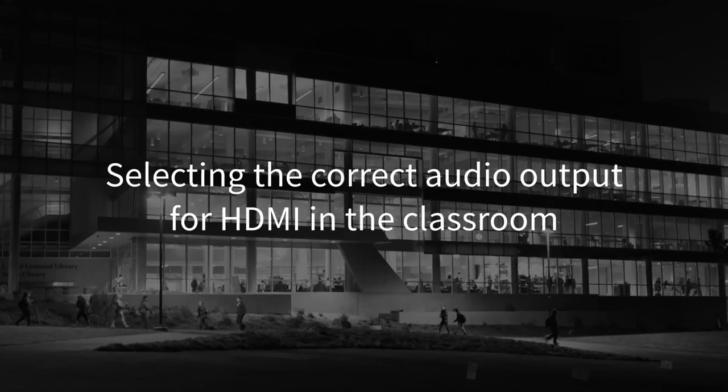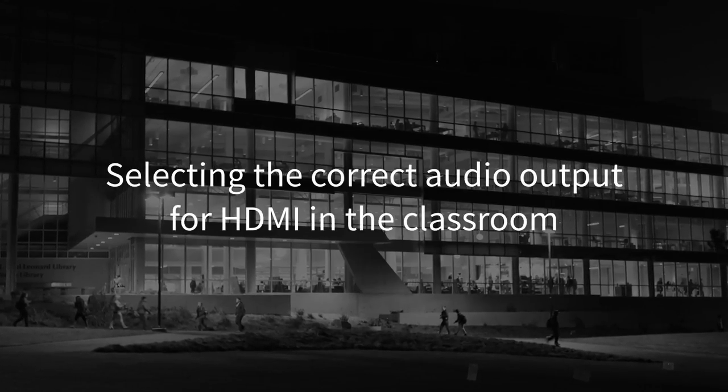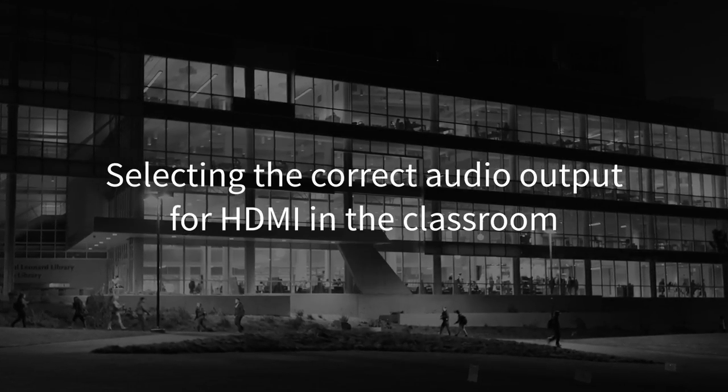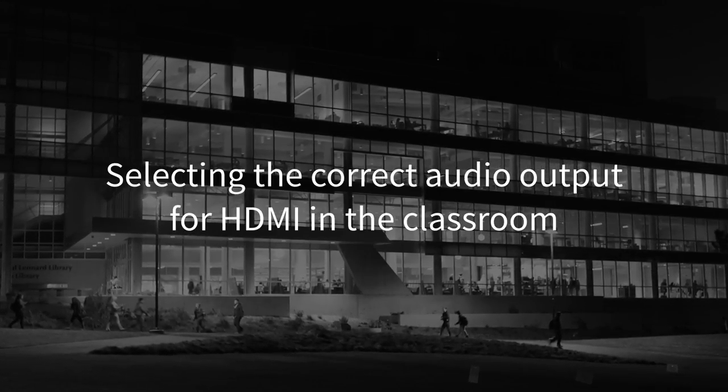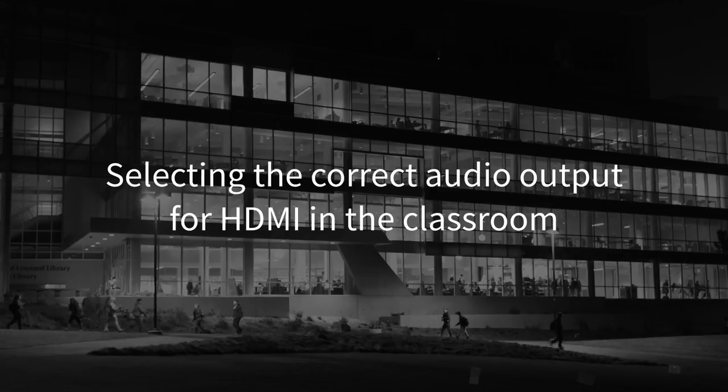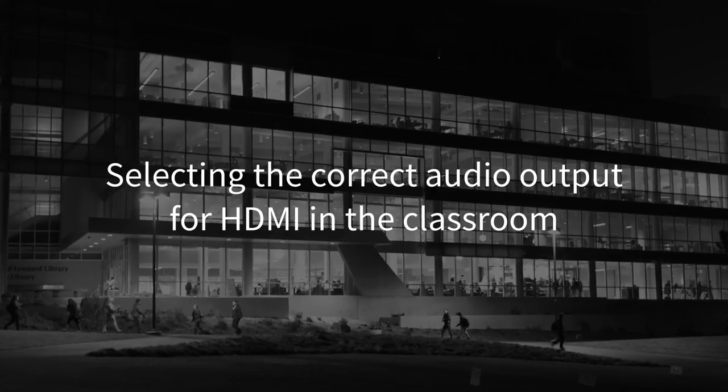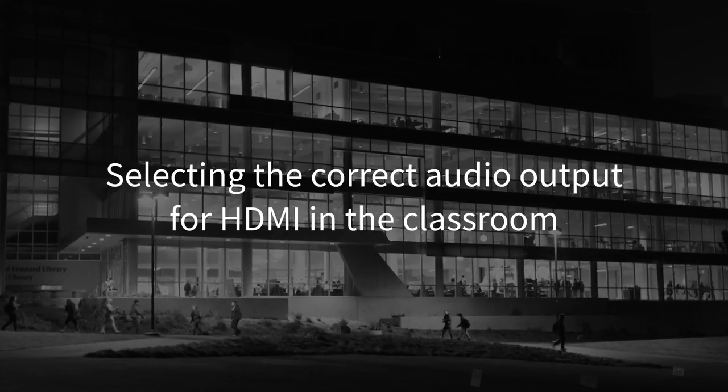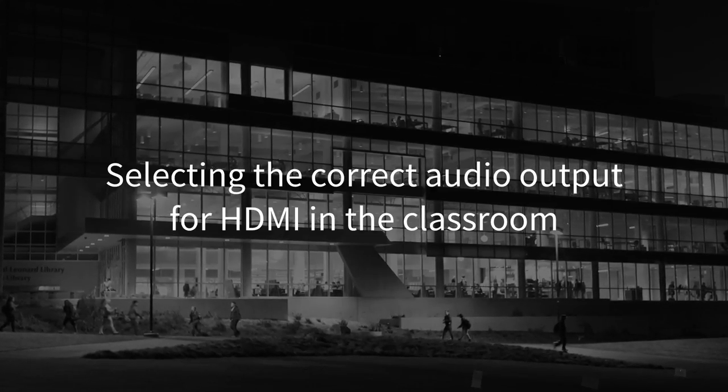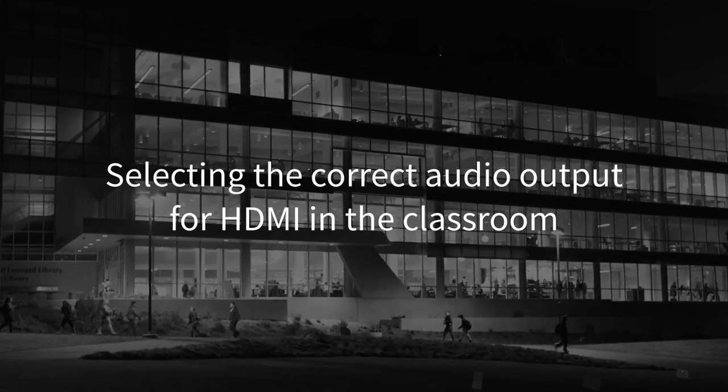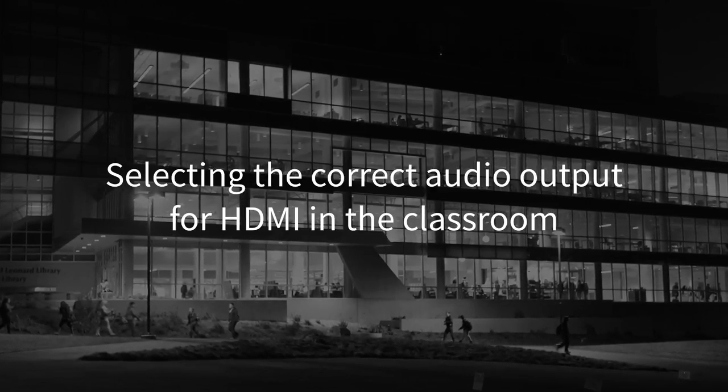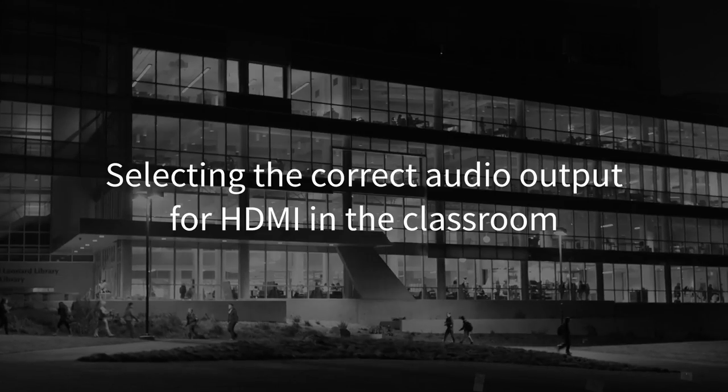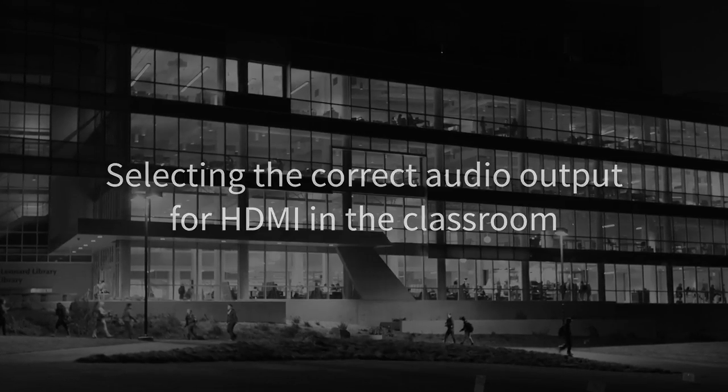In this quick tutorial, we will cover selecting the correct audio output on your computer when using HDMI in the classroom. This tutorial will cover this procedure for both Mac and Windows computers.